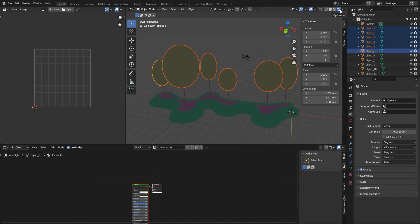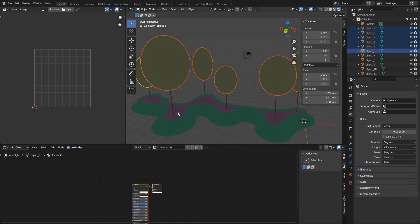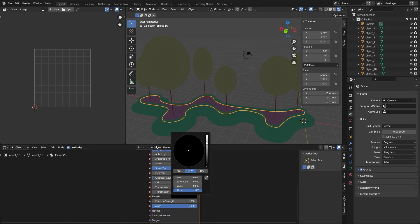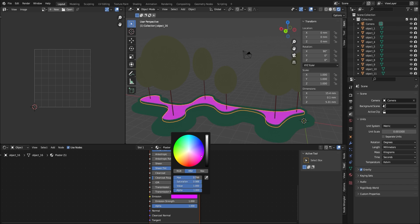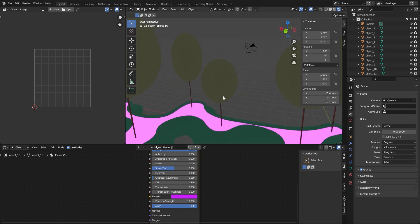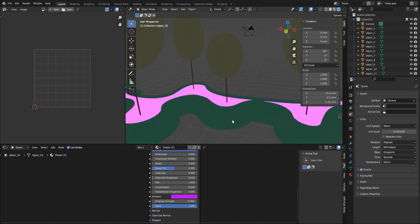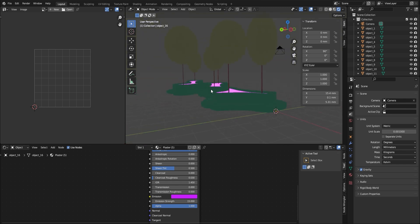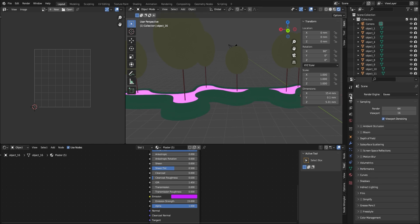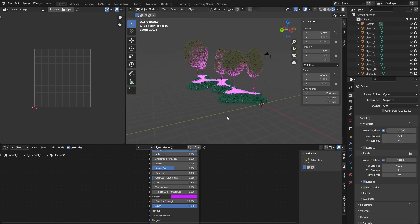Let's start with the material baking method. To demonstrate, we first give the center surface a self-emit material. We can adjust the emission color and emission strength at the shader editor. Now you can see the center surface has a self-emit material, but the trees are not reflecting or receiving the light. That's because on the right side we need to change the render engine from EEVEE to Cycles. Now you can see the lighting effect.